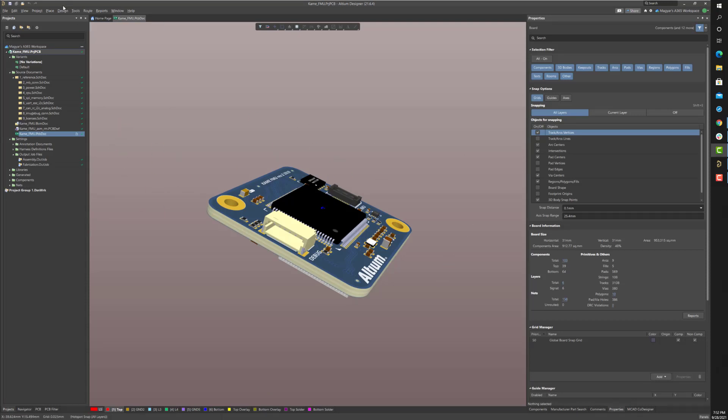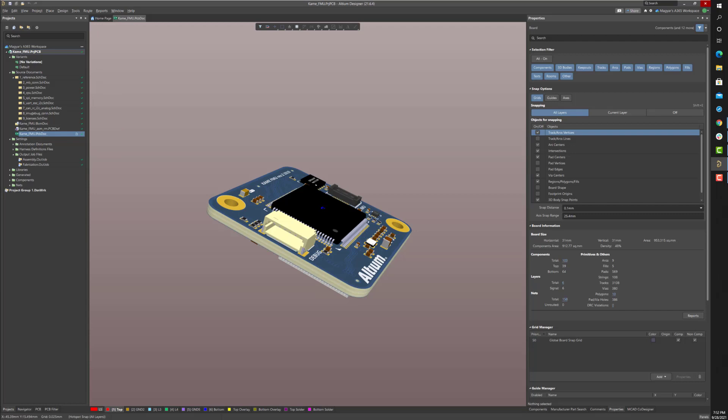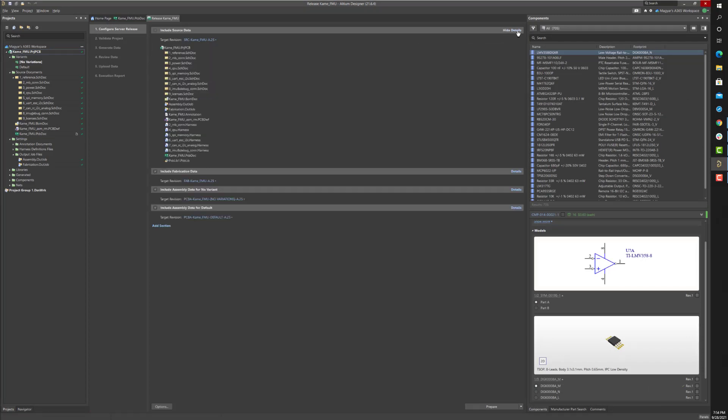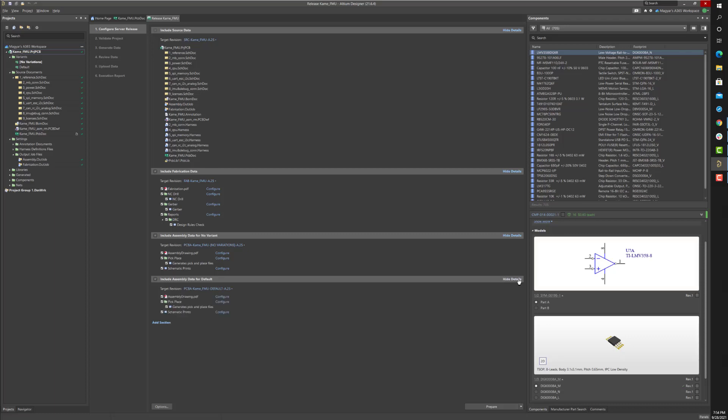Using the project releaser command initiates the release process. The resulting project releaser panel displays multiple sections listing the design source data, fabrication data, assembly data, and assembly data per manufacturing variant to be generated and archived as a full release snapshot.